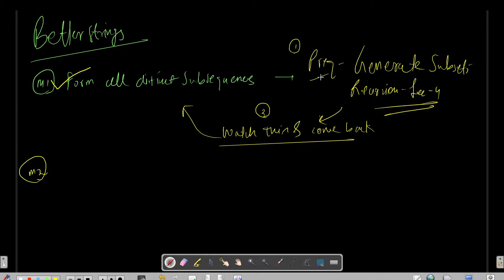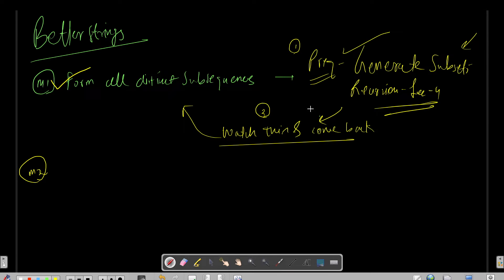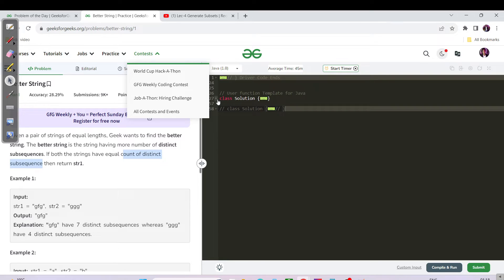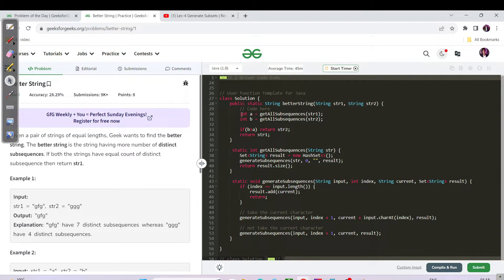As a prerequisite, you need to watch the 'generate subset' video, which is recursion lecture number four. As you can see the recursion tree here, the string was 'abc' and you have all the possible subsequences present. When you have formed all possible subsequences, to ensure they are distinct, you just push all of them into a hash set of type string and return the set size.